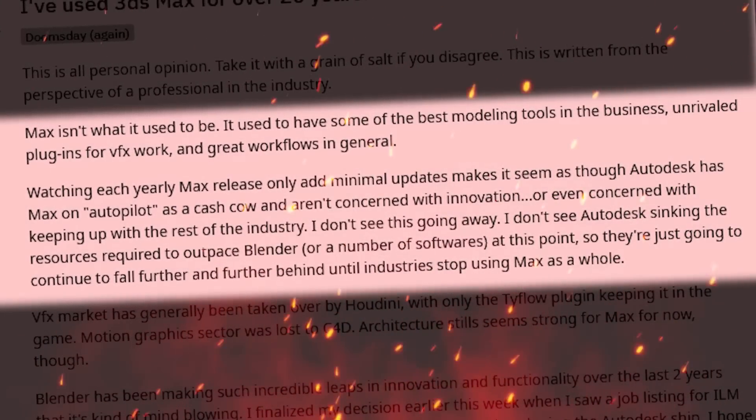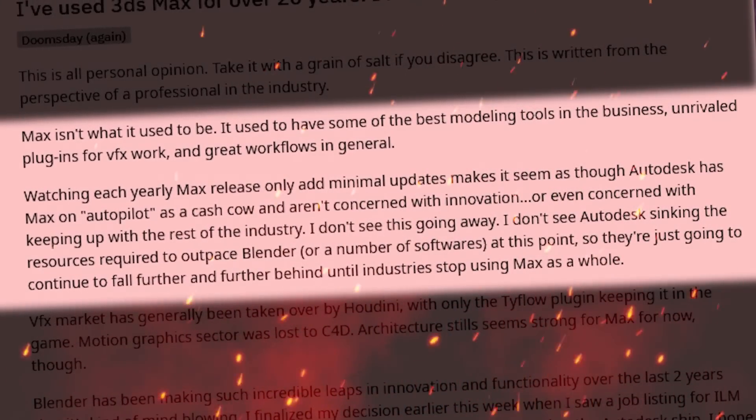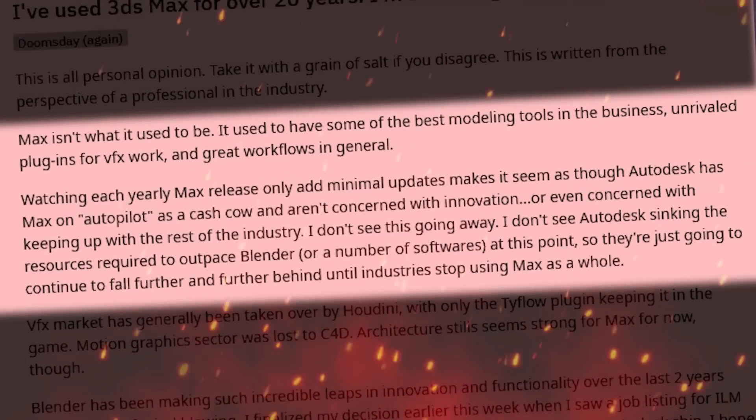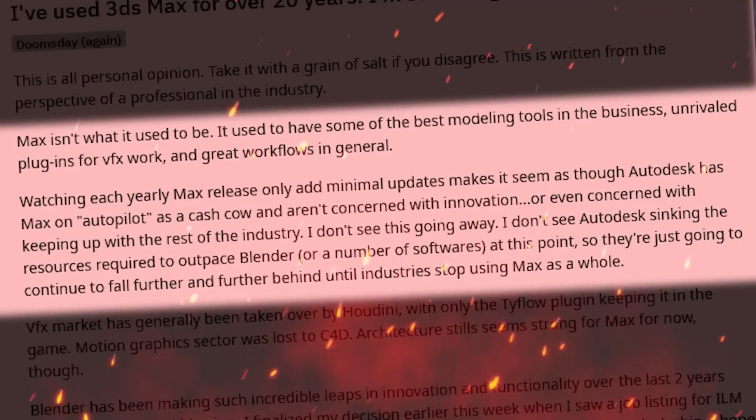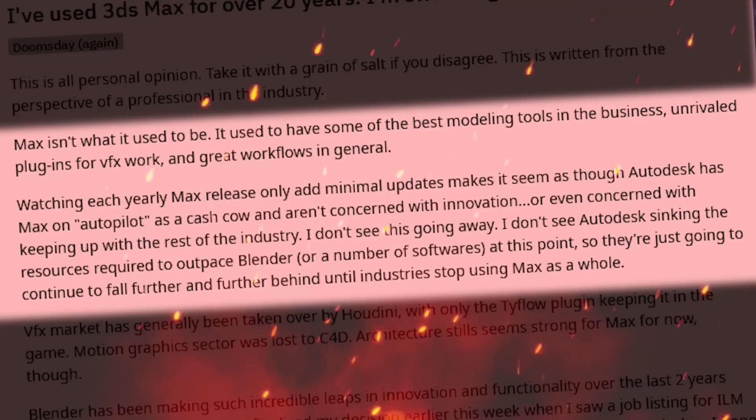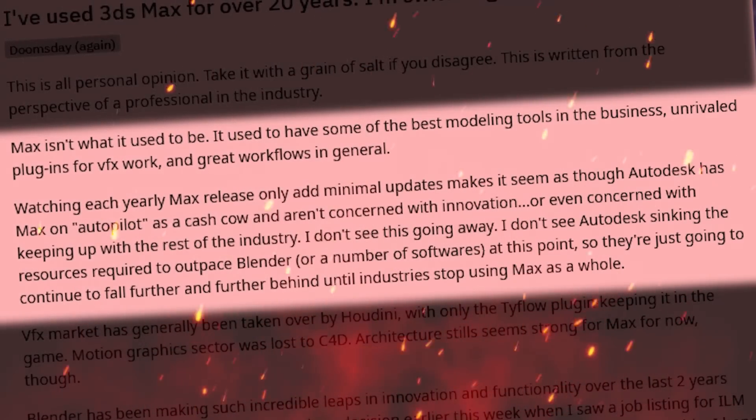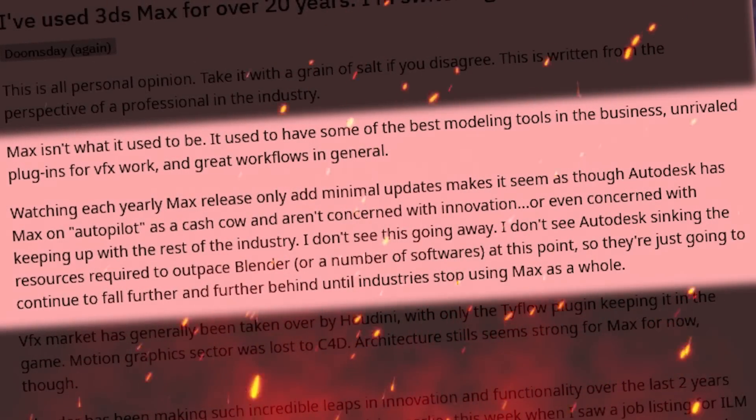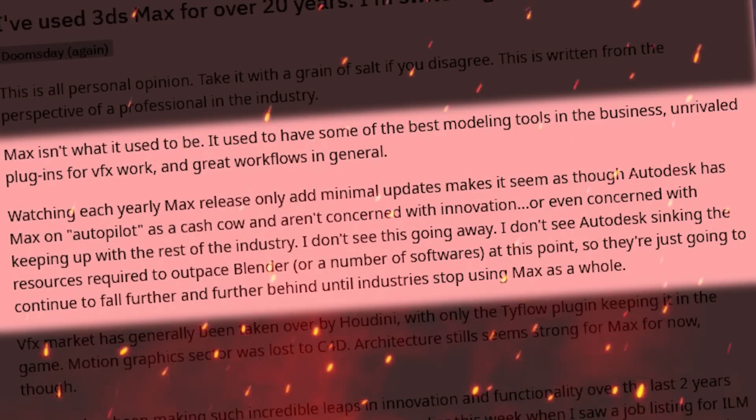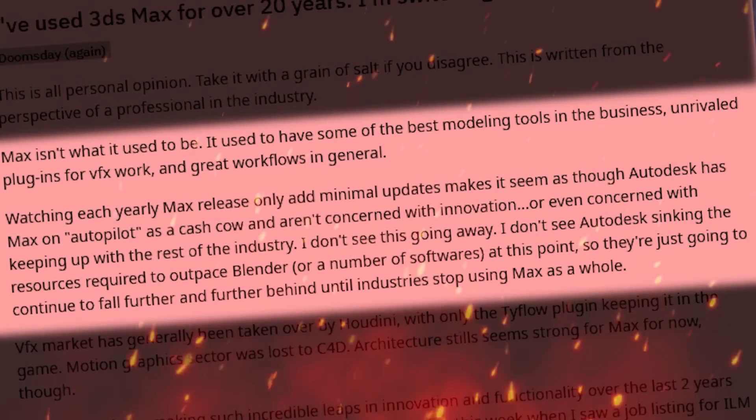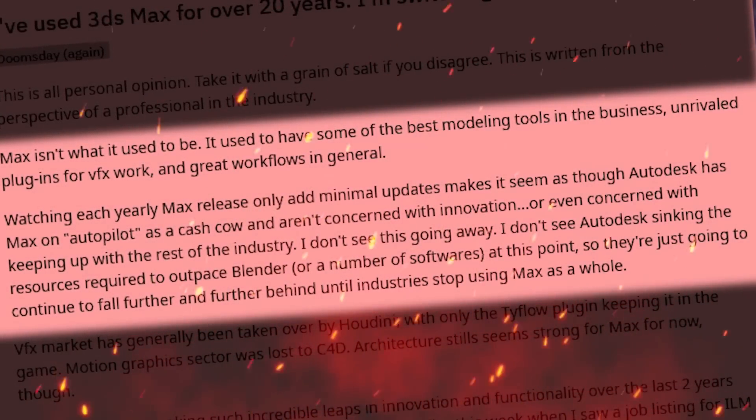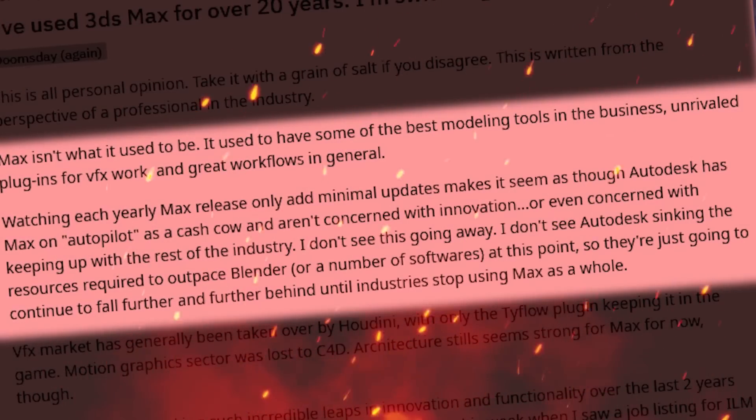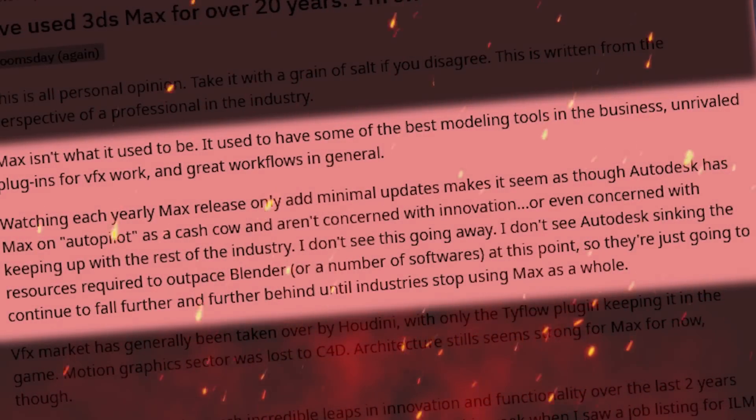and they aren't concerned with innovation or even concerned with keeping up with the rest of the industry. I don't see this going away and I don't see Autodesk sinking the resources required to outpace Blender or any number of software at this point. So they are just gonna continue to fall further and further behind until industries stop using Max as a whole.